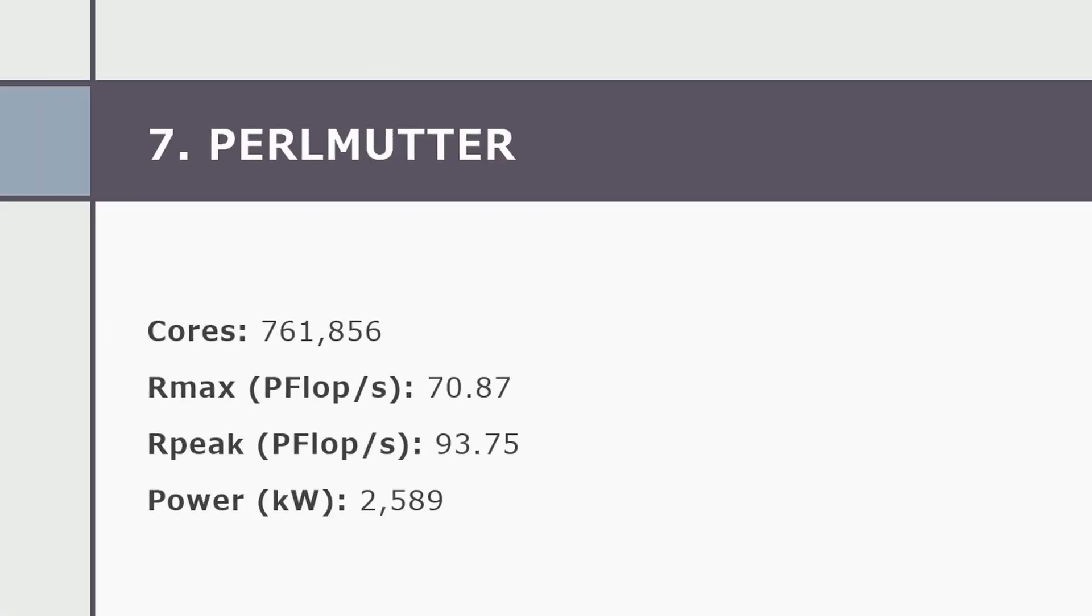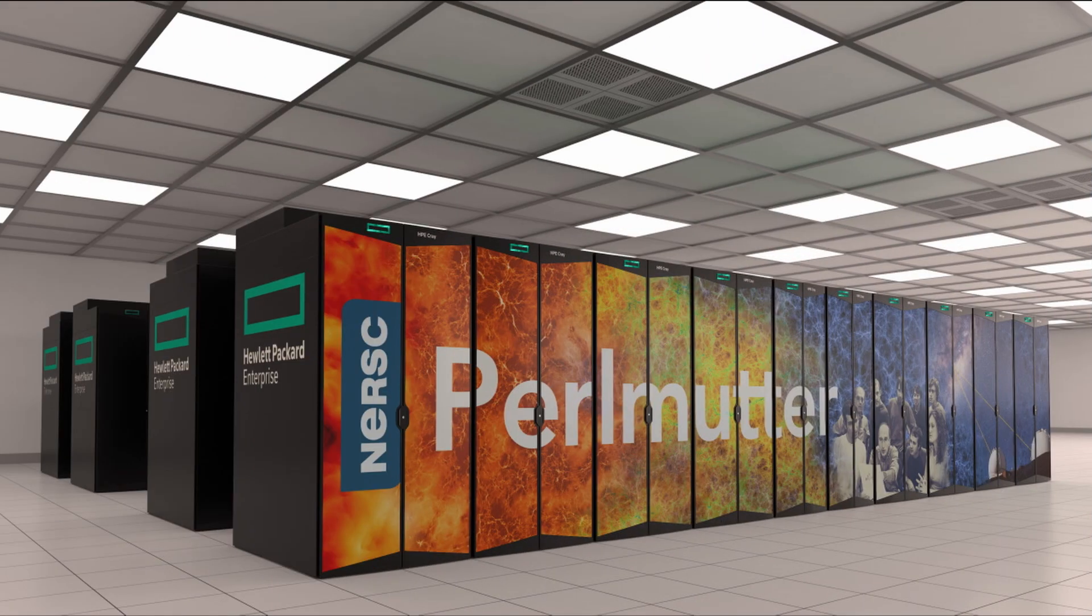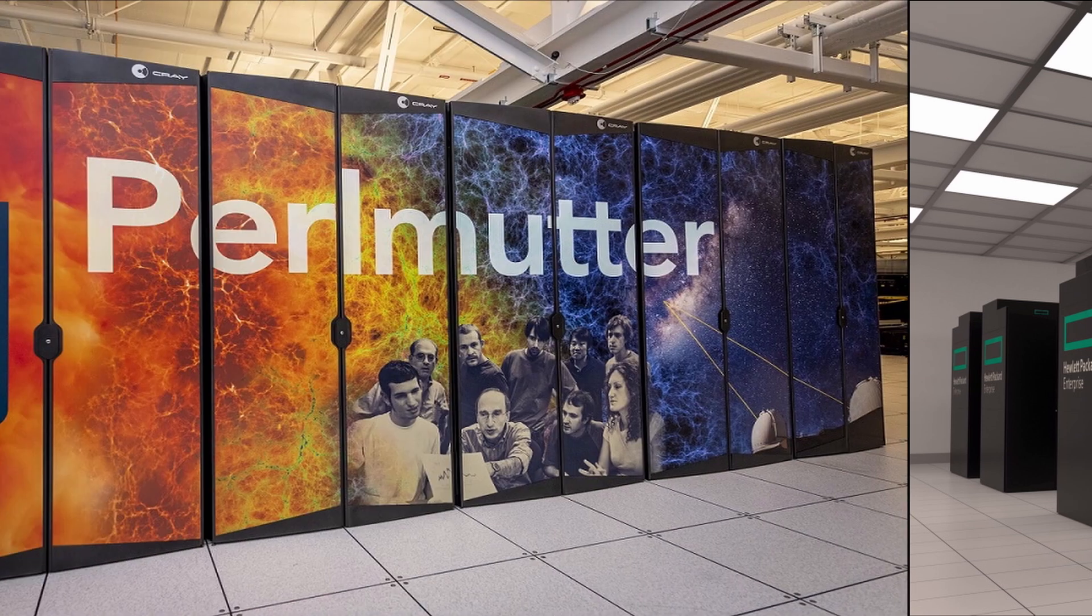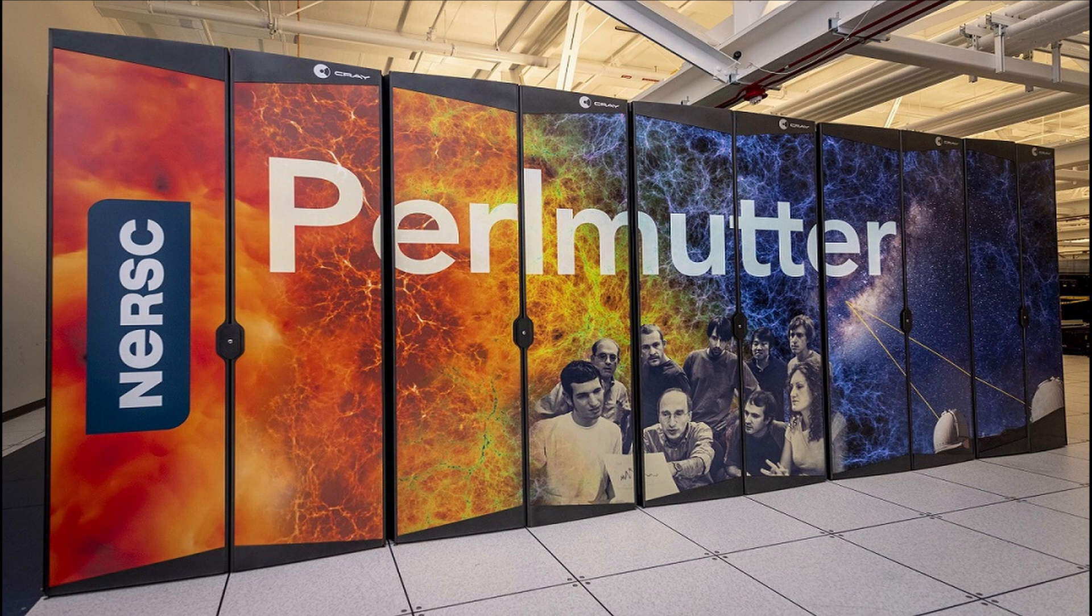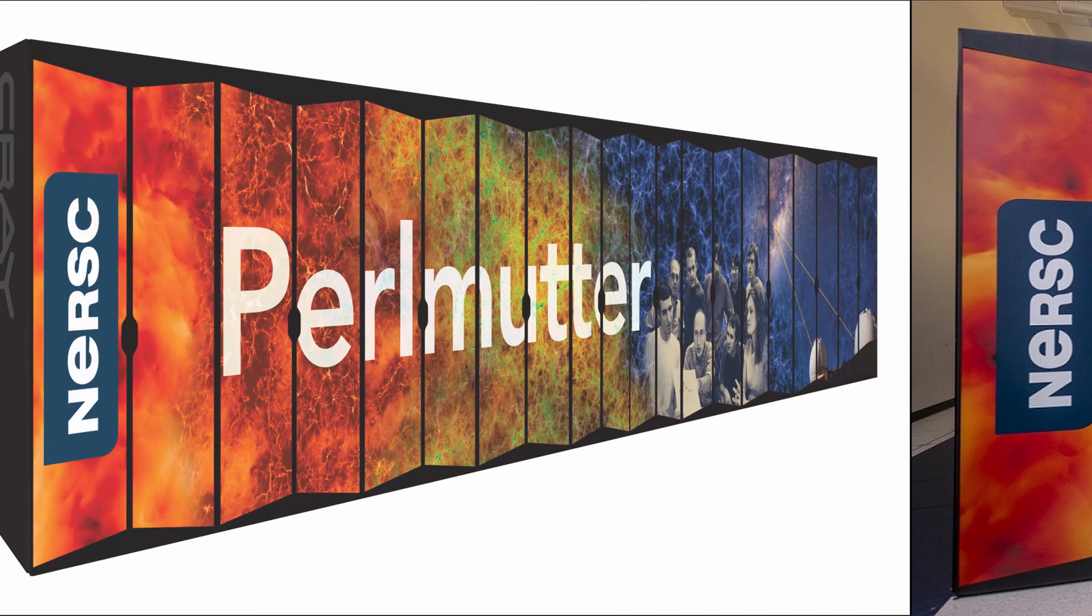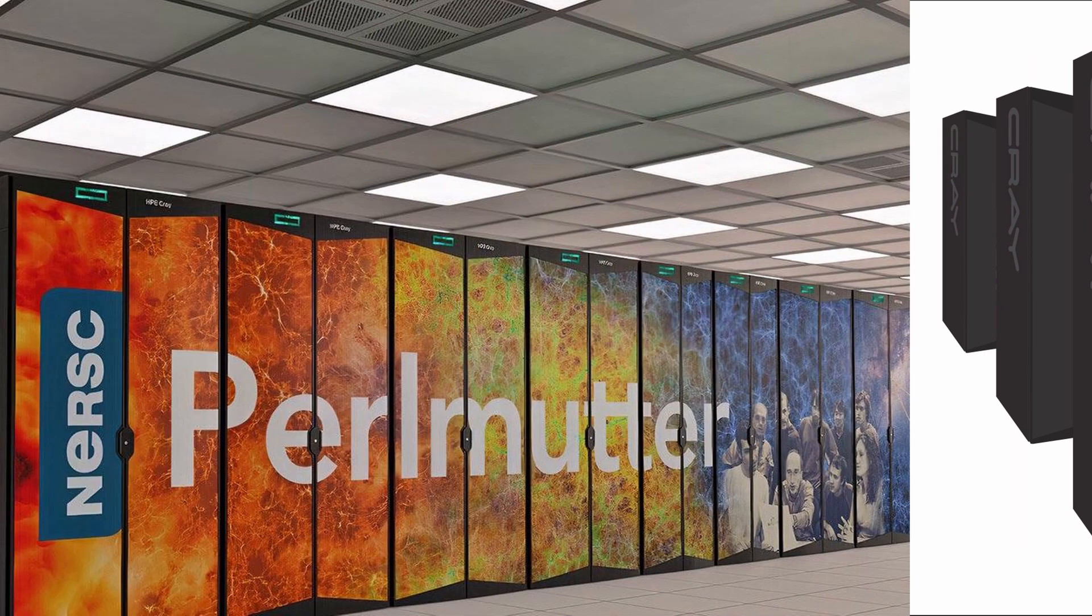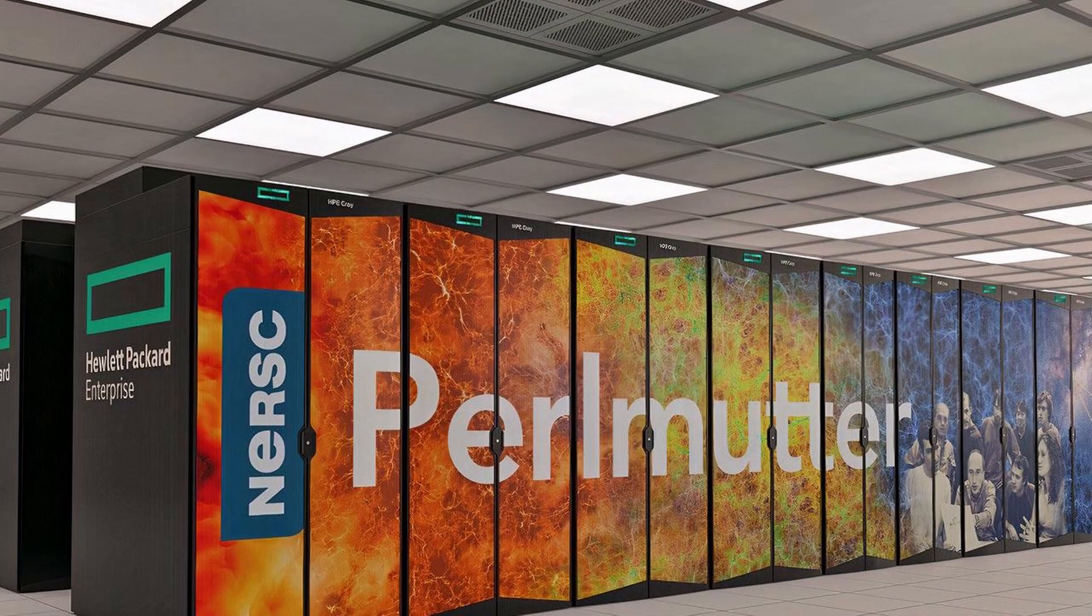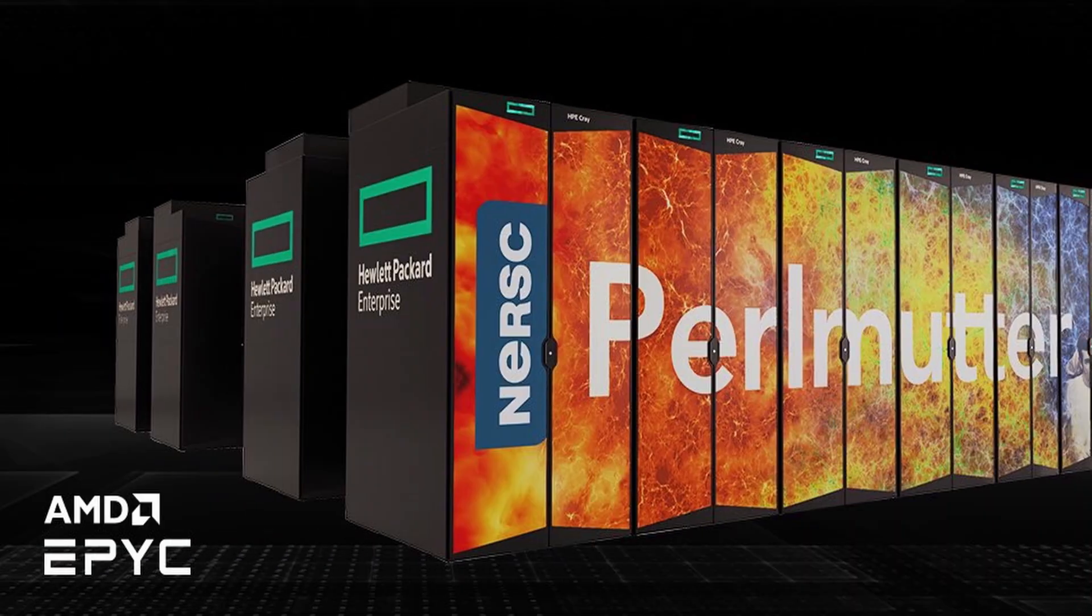Number seven, now on number seven on our list we have Perlmutter. Perlmutter at number seven is based on the HPE Cray Shasta platform and a heterogeneous node system with AMD EPYC-based nodes and 1,536 NVIDIA A100 accelerated nodes. Perlmutter achieved 64.6 petaflops per second.